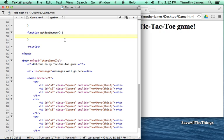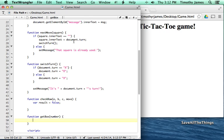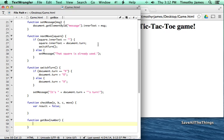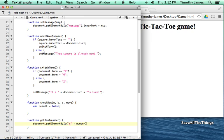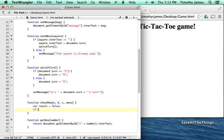When we retrieve the box we'll use code similar to what we did above. In the getBox function, we'll use document.getElementById and pass it 'S' plus whatever number is given — so document.getElementById('S' + number) — and we'll return that element. Then back in checkRow we can call getBox in our if condition: if getBox(a) equals move...